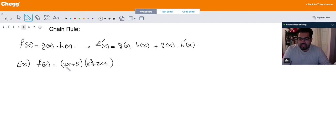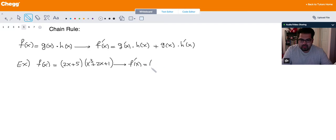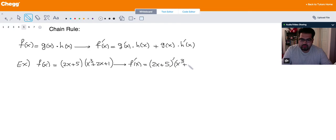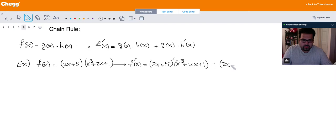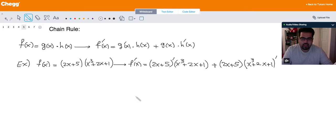But instead of doing that, if I want to use chain rule, f prime of x is going to be equal to the derivative of the first one. So I write it as (2x + 5) prime times (x³ + 2x + 1), and then I add this with the first one (2x + 5) multiplied by the derivative of the second one.